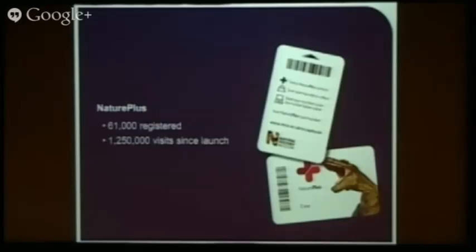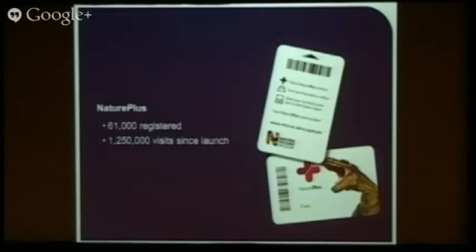Nature Plus: when we launched that originally with the Cocoon in 2009, we now have 61,000 registered users and over 1.25 million visits to the Nature Plus site since launch. That is really quite positive because it's quite a commitment to go to Nature Plus, and we know that people who go there return time and again. Those are people who are either saving their content in the galleries and going online to look at it, or they are joining the Bug Forum. You can look at the Bug Forum, but if you want to join, you join Nature Plus. So it's a way of extending and building our community, which is one of the key reasons we are developing digital at the museum.